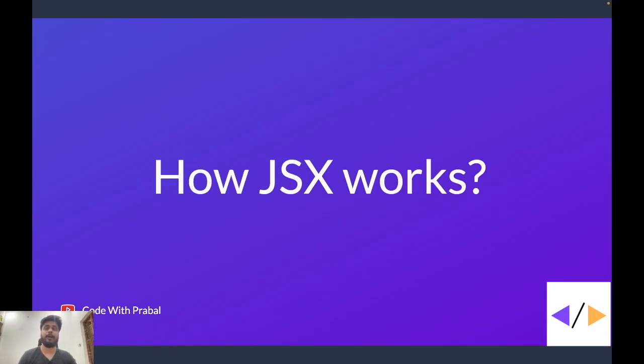Hey there everyone, my name is Prabal Saxena and in this video, we are going to look at how your JSX works behind the scenes.